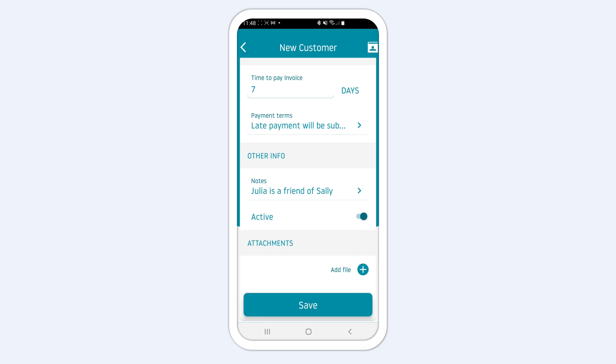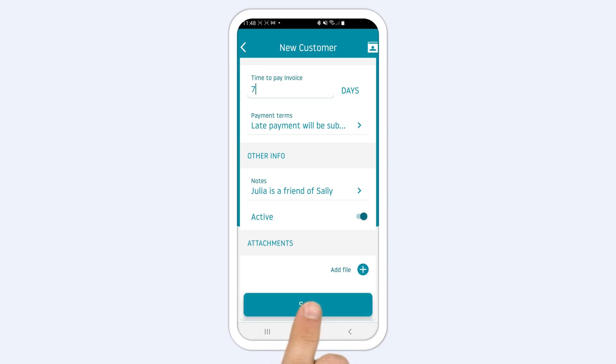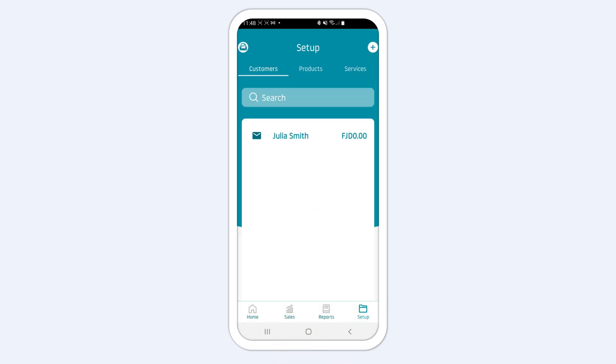Tap Add File to add a photo or a document. Select it from your library and tap Save. Your customer will now appear on the customer's list.